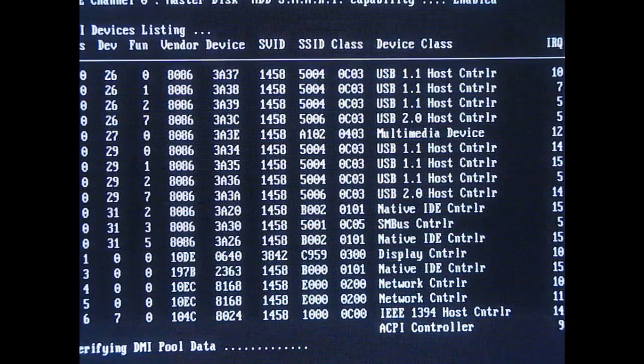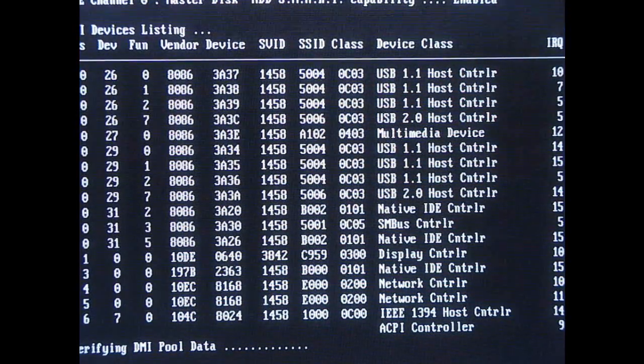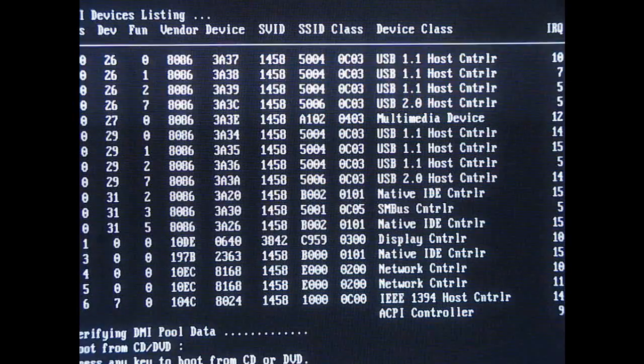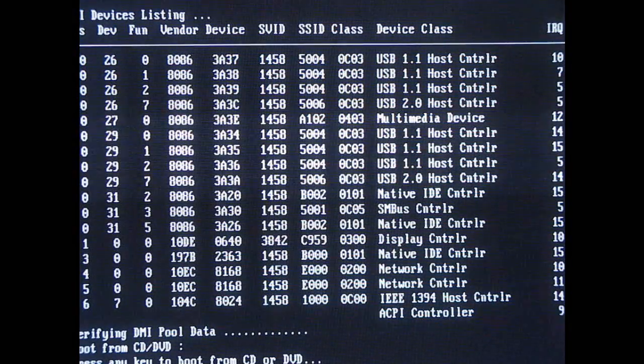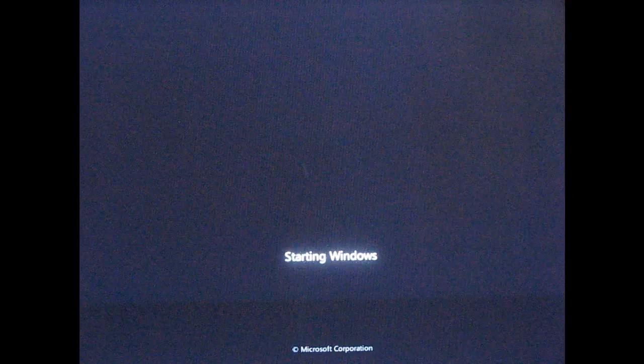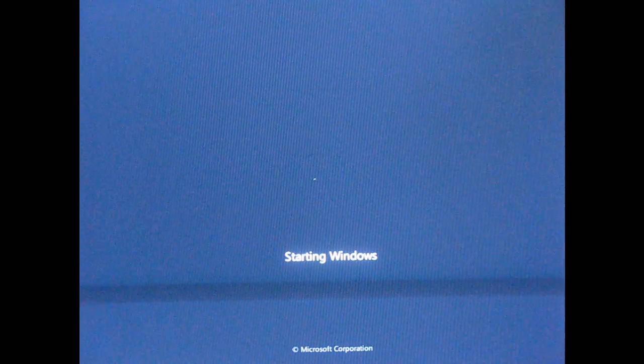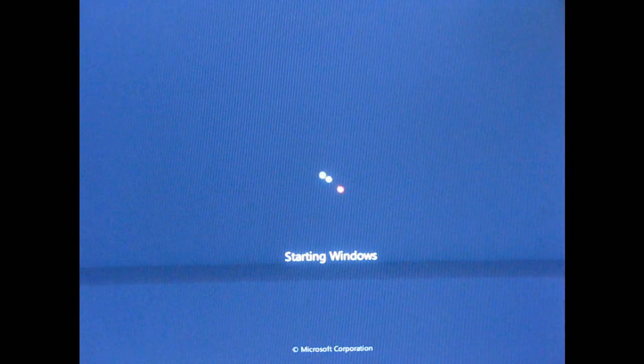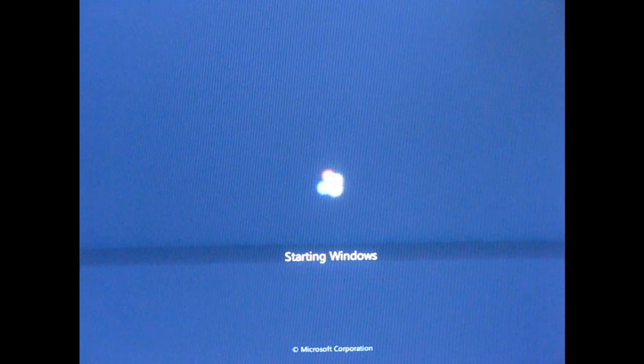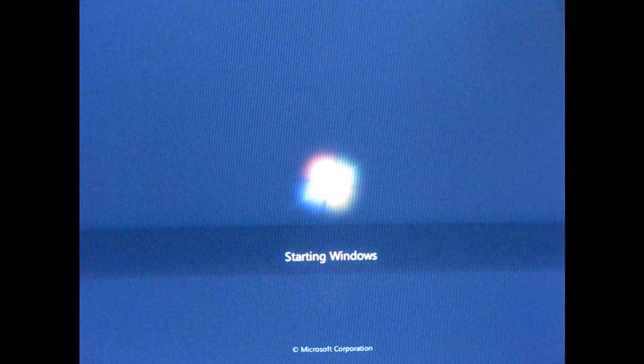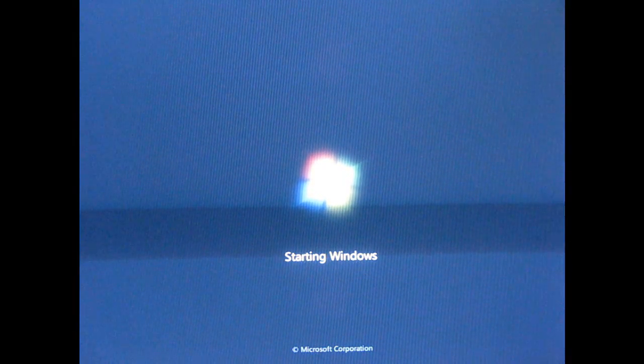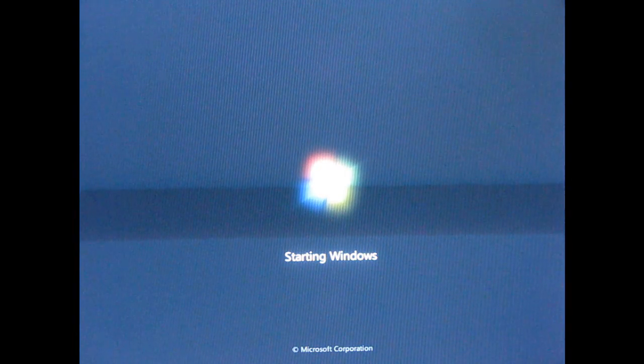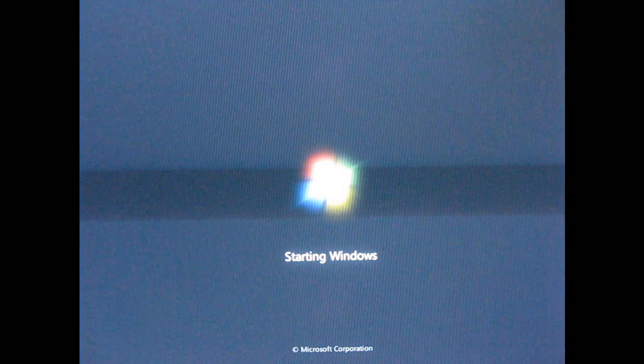Now, the system repair disc is still in, and I don't need it this time, so I'm not going to press any key to boot from CD. I'm just going to let it go ahead and start. So this has pretty much taken the image and reformatted, repartitioned the drive.